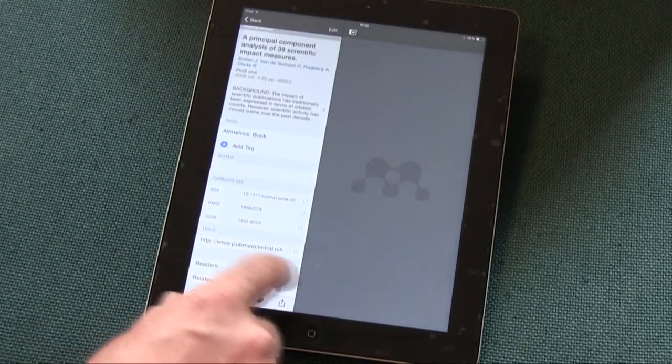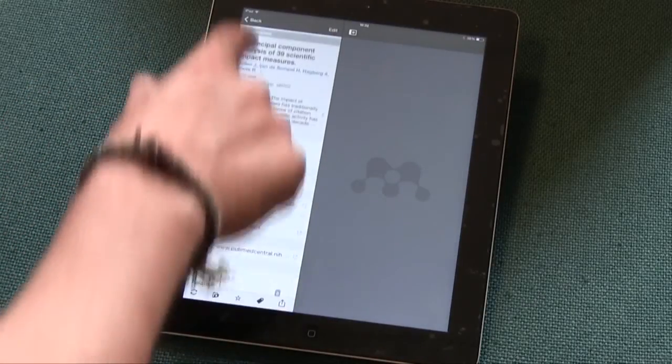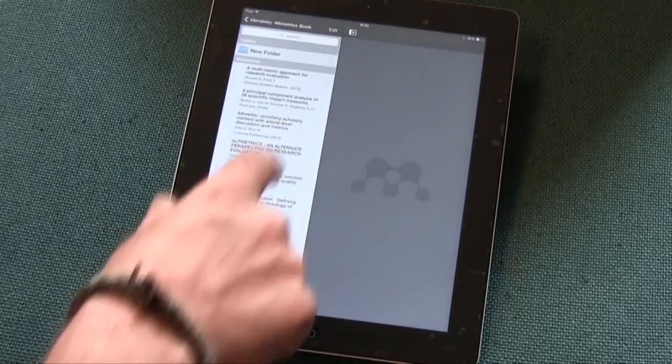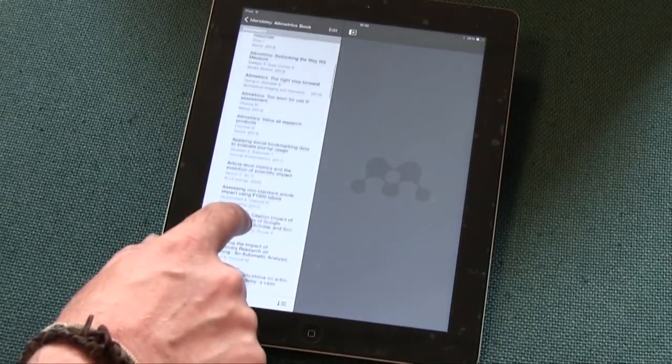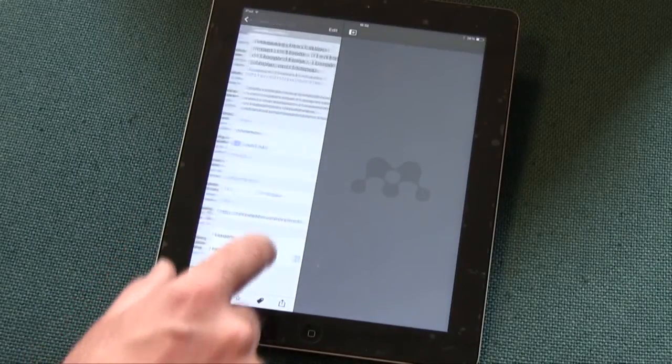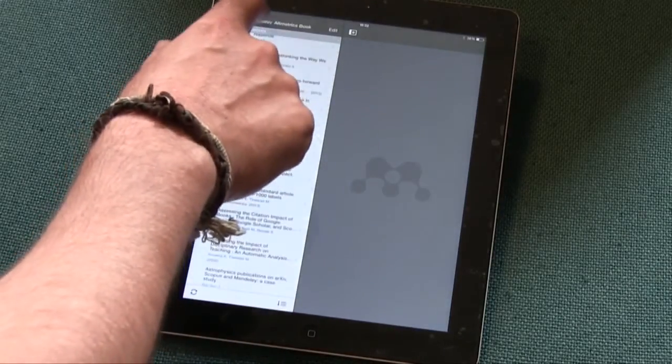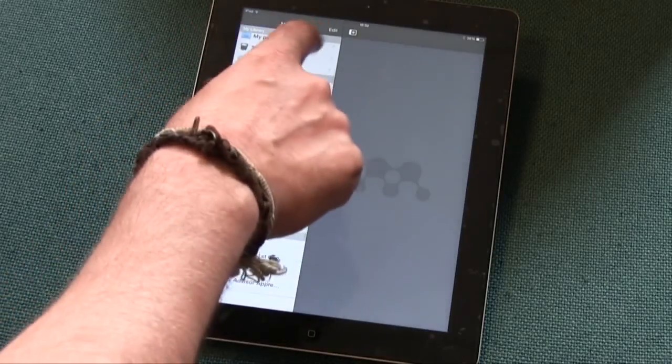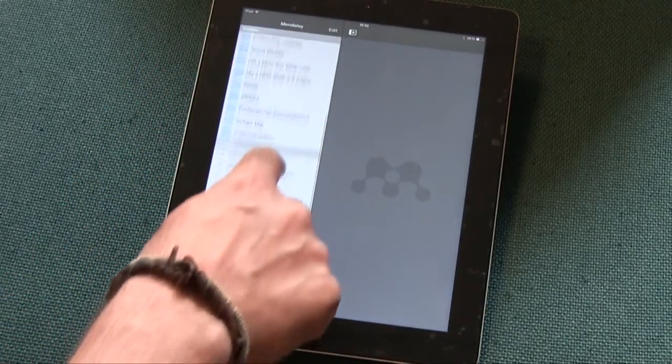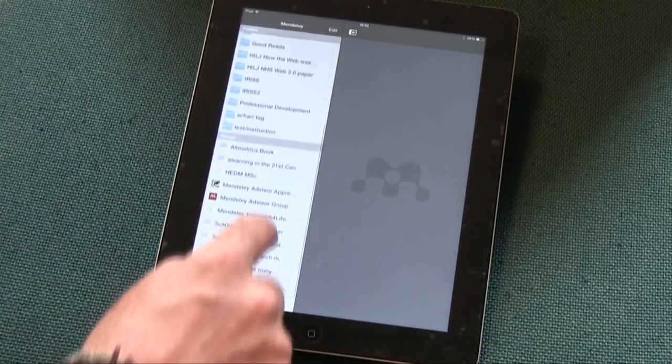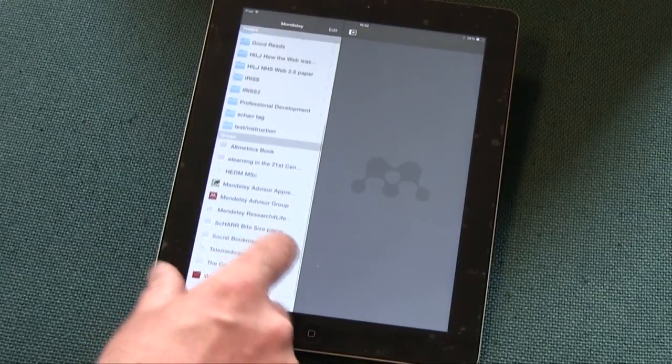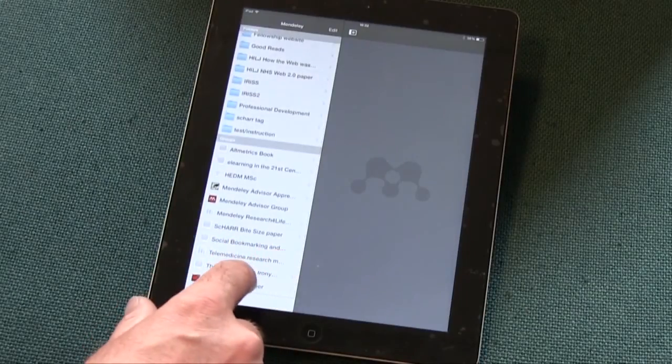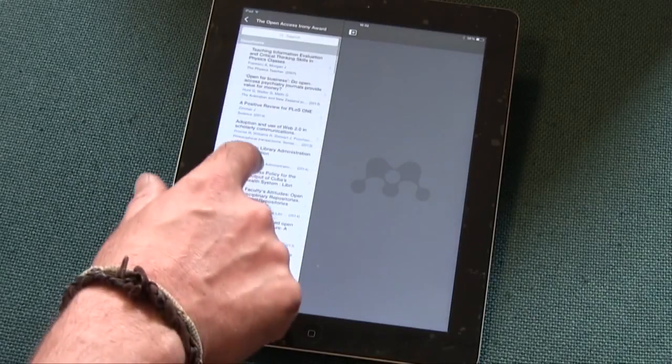You can't do some of the things that you perhaps would do with the desktop version, like annotate and add notes, but it does quite a lot. You've also got access to your group, so you can see the papers that are shared in your group. So it's a very useful app that falls in between the web and the desktop version and well-recommended to use.